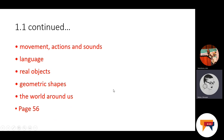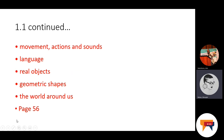Another instruction was that you had to provide activities to explain your understanding of the stages of patterns. These are some examples of activities you could have used: patterns in movement, patterns in actions and sounds, patterns in language, patterns in real objects, patterns in geometric shapes, and the world around us. You would have had to show what needs to be done at each stage and illustrate with pictures. For more information, you can consult your study guide on page 56.